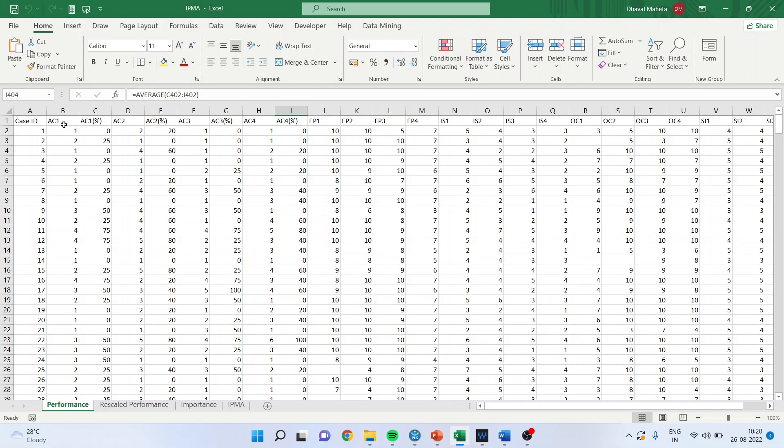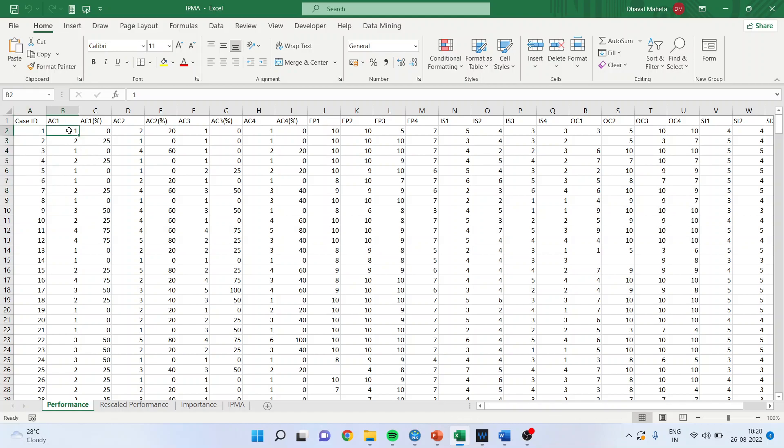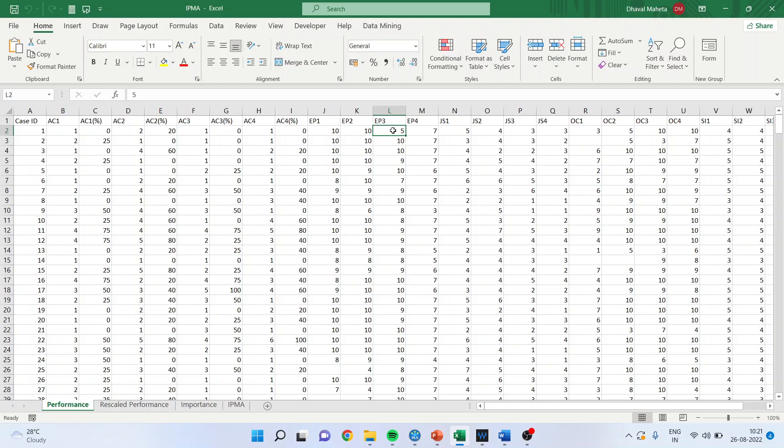For example, this is a raw data file of HBAT which we are working in SmartPLS. These are the respondents and their responses about the AC1 statement, AC2, AC3, and AC4. You can see here that EP1, EP2, and EP3 have been captured on a different scale. Now, it is necessary that we recalibrate and bring them on the same level.